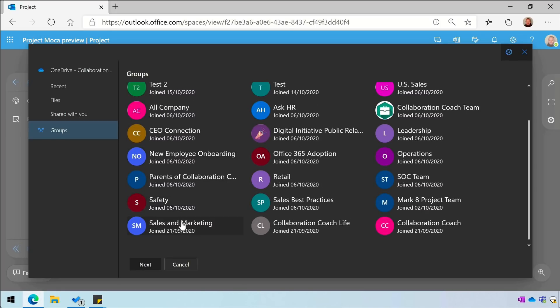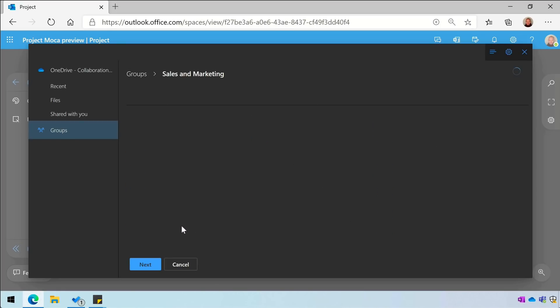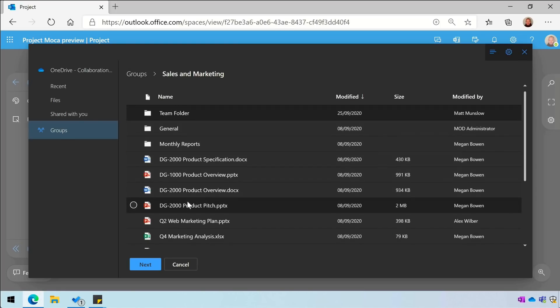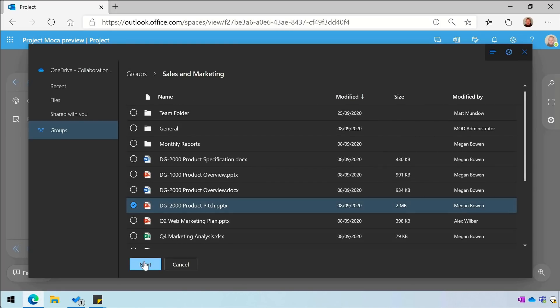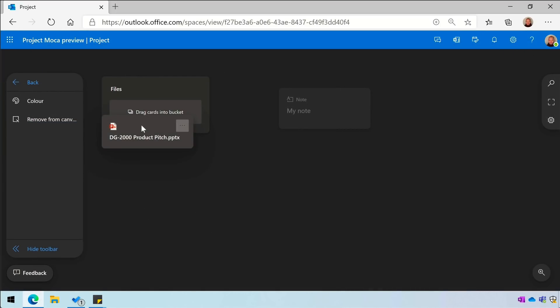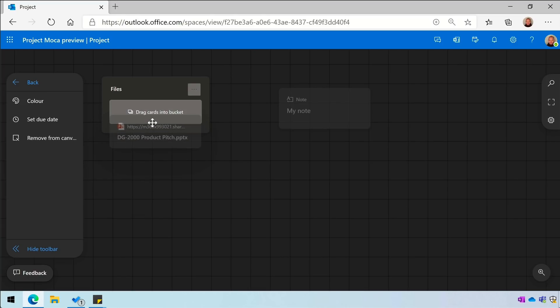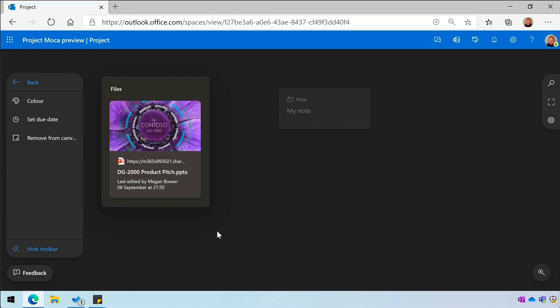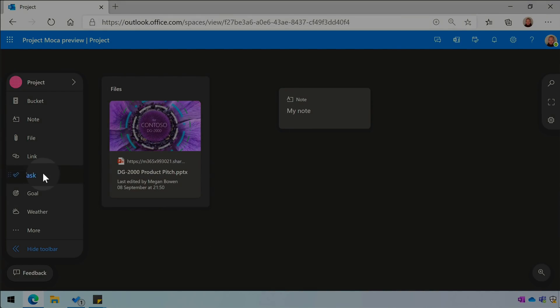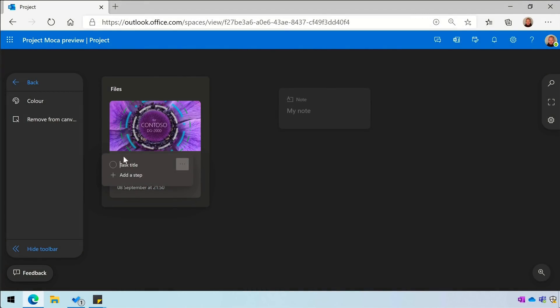The space also has integration with the Microsoft To-Do app. When I add a task from the toolbar, it will automatically add the task to a new list in my To-Do app.